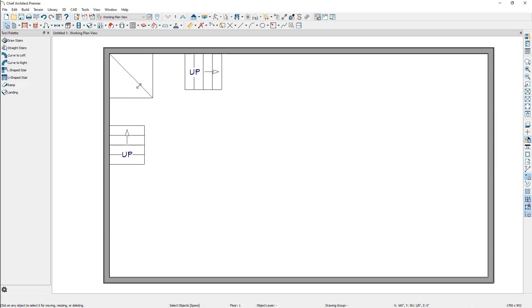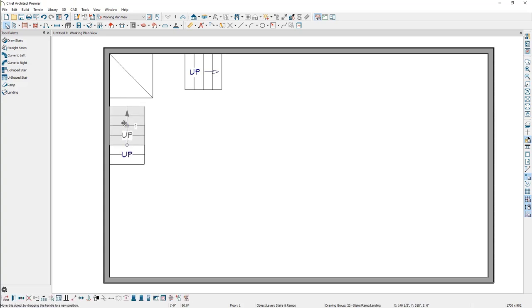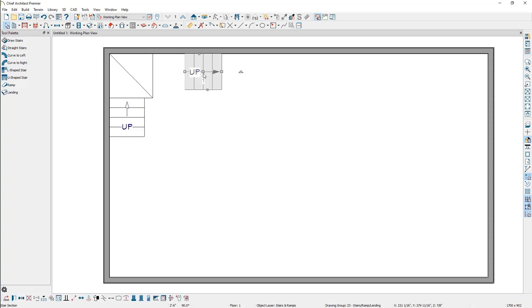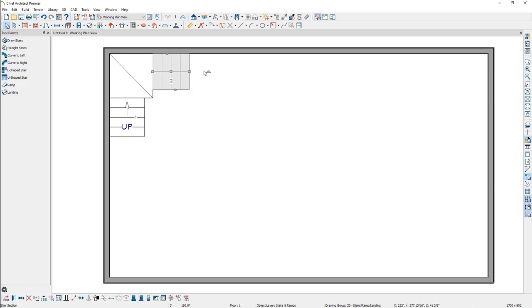Now, let's move each stair section to meet up with the corresponding landings. Once connected, Chief Architect will automatically adjust the height of these stair components.